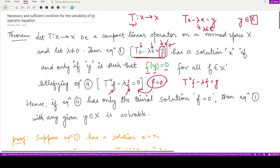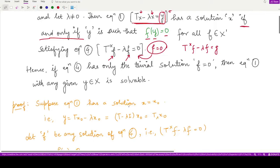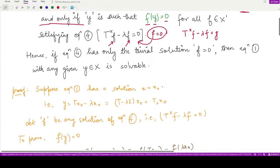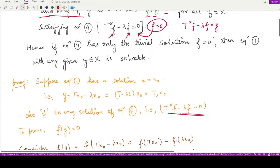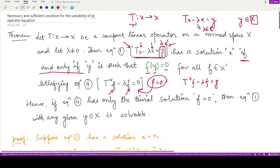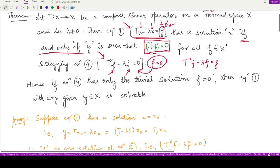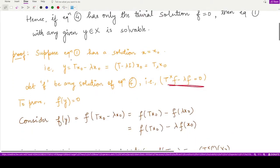Moving on to the proof: since this is an if and only if condition, we must prove both directions. First, we assume that equation 1 has a solution, calling it x₀. Using this solution we want to prove that, given f is any solution of equation 4, f(y) equals 0.